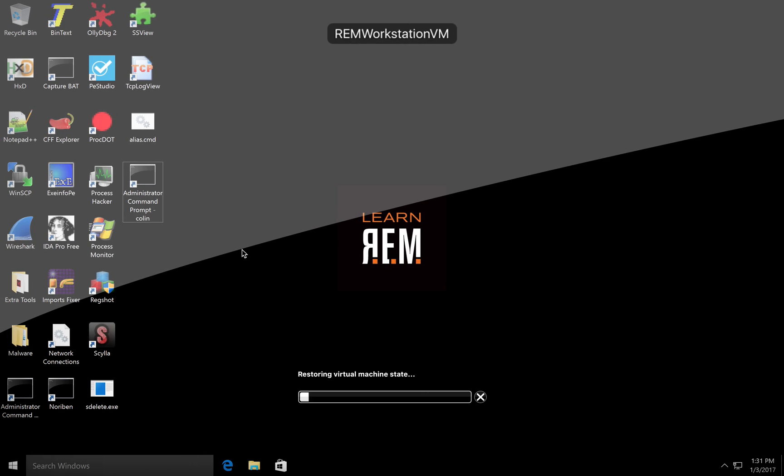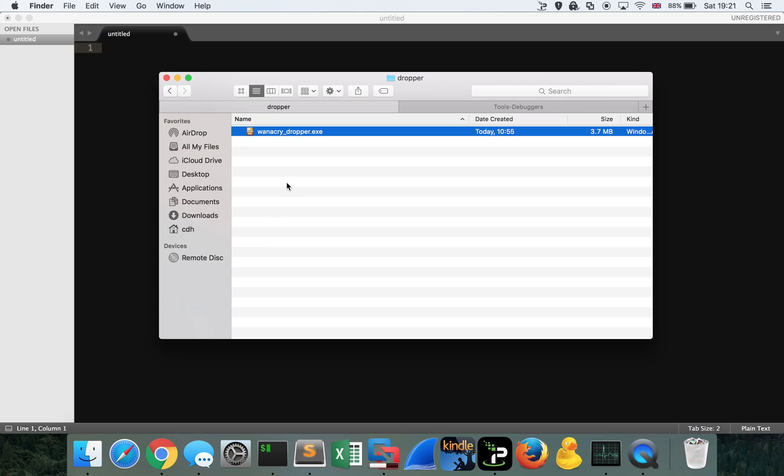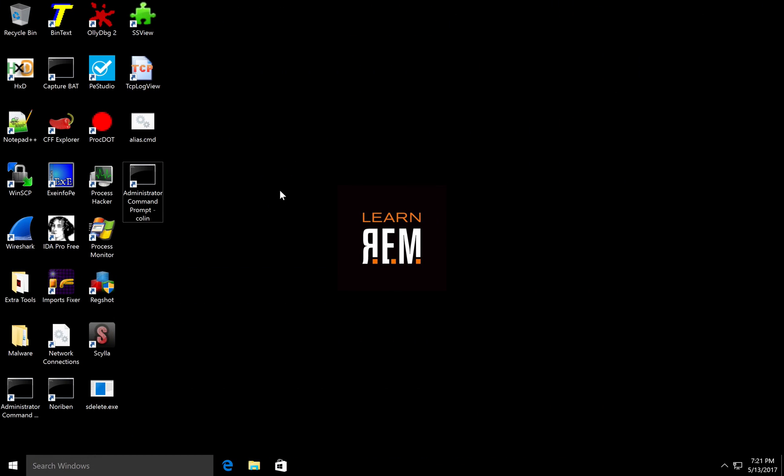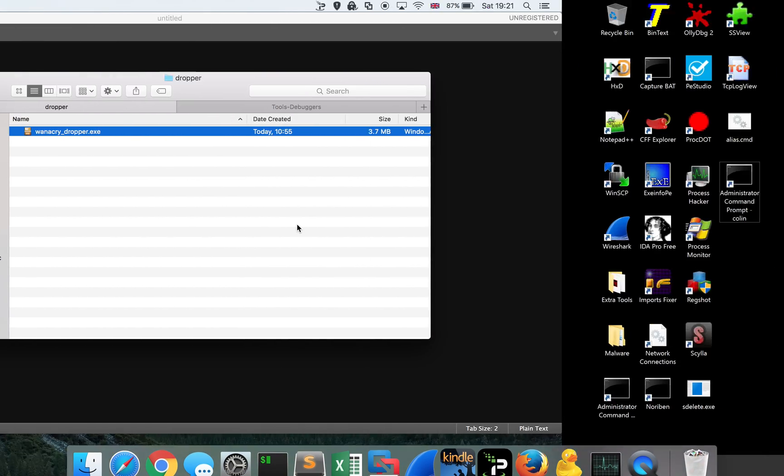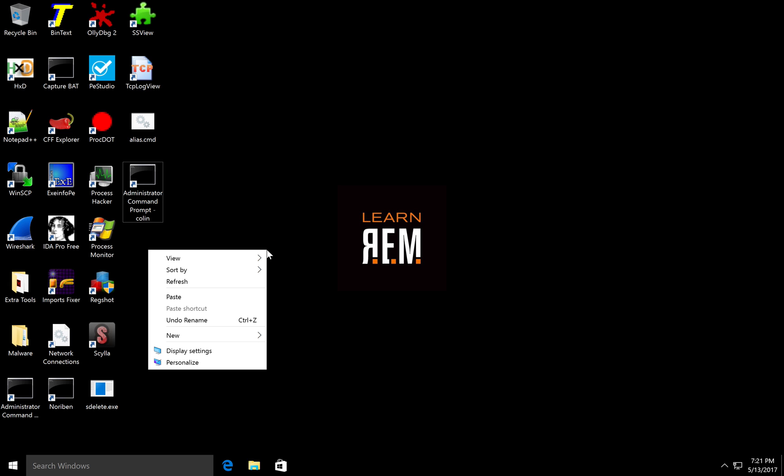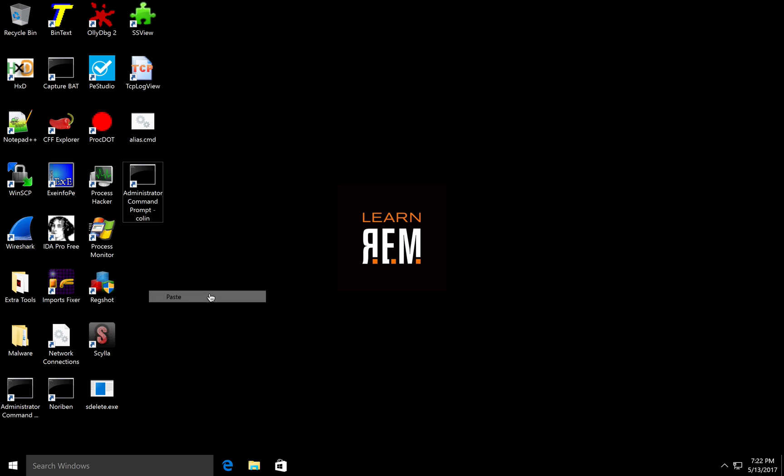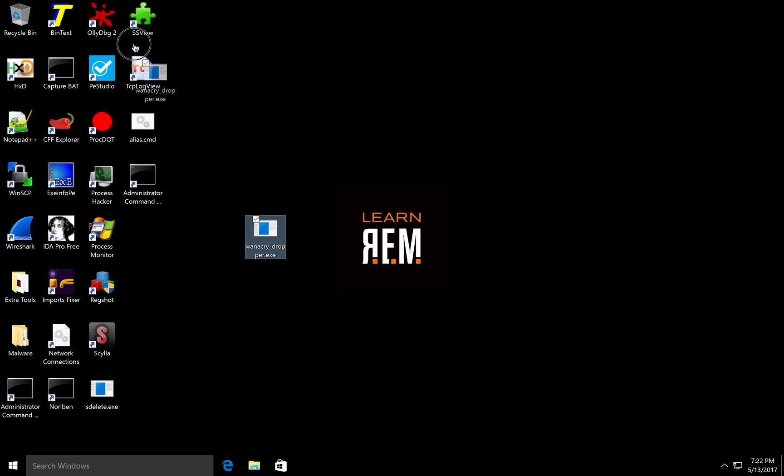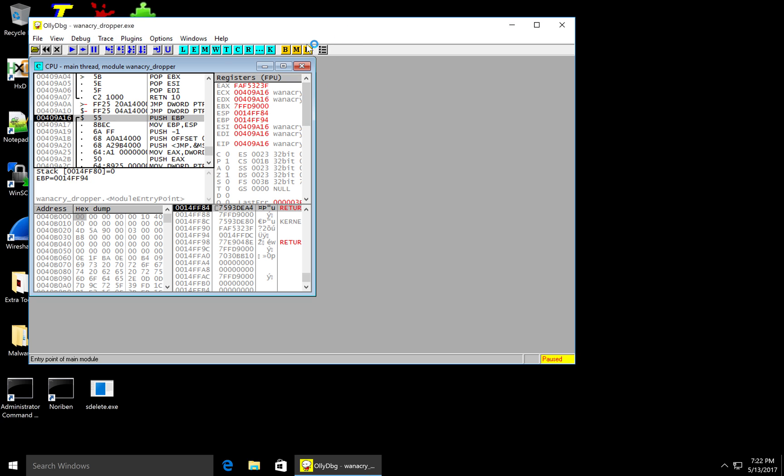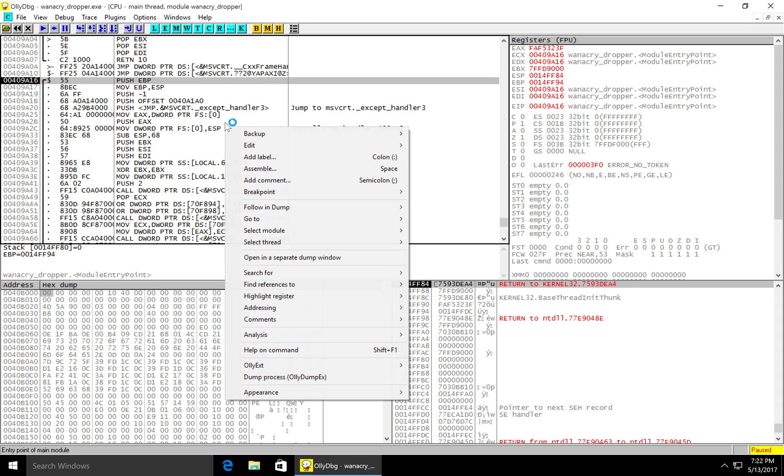What we'll do is have a look at method number three. Again, some static analysis, but this time we're going to stick the binary into a disassembler. First off we'll start with OliDebug, and then we'll throw it into IdaPro and do some very quick analysis just so you can see the strings in there as well. Let's paste the binary into my desktop. Let's get it into OliDebug.